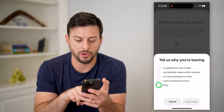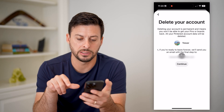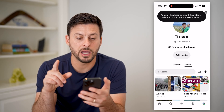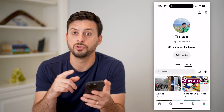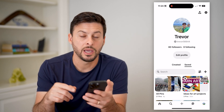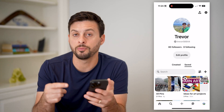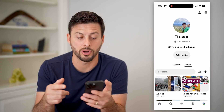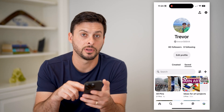Just hit continue here and hit send email. Keep in mind your account will not be deleted until you go to that specific email and tap on that link — it'll be the final step that will walk you through the process of deleting your account.